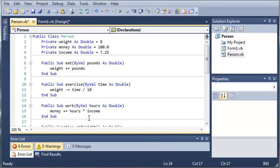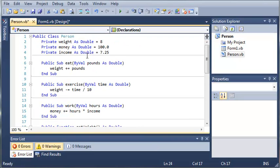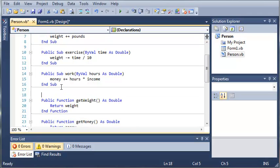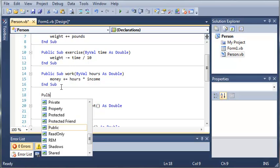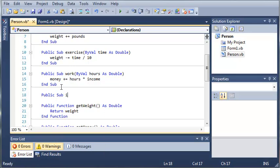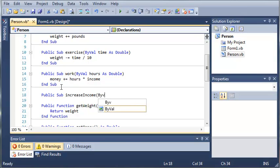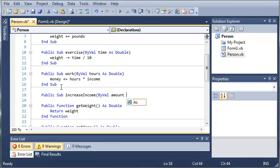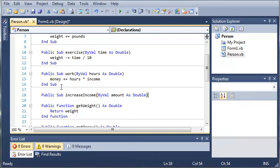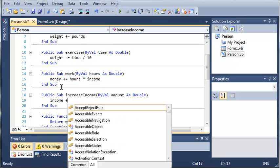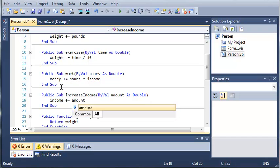Okay, so now let's make a sub that will allow you to increase their income. So we'll go ahead and type public sub increase income. And we'll have them byval amount as double. And so whatever amount they pass to this sub, we're going to go ahead and type income plus equals amount.